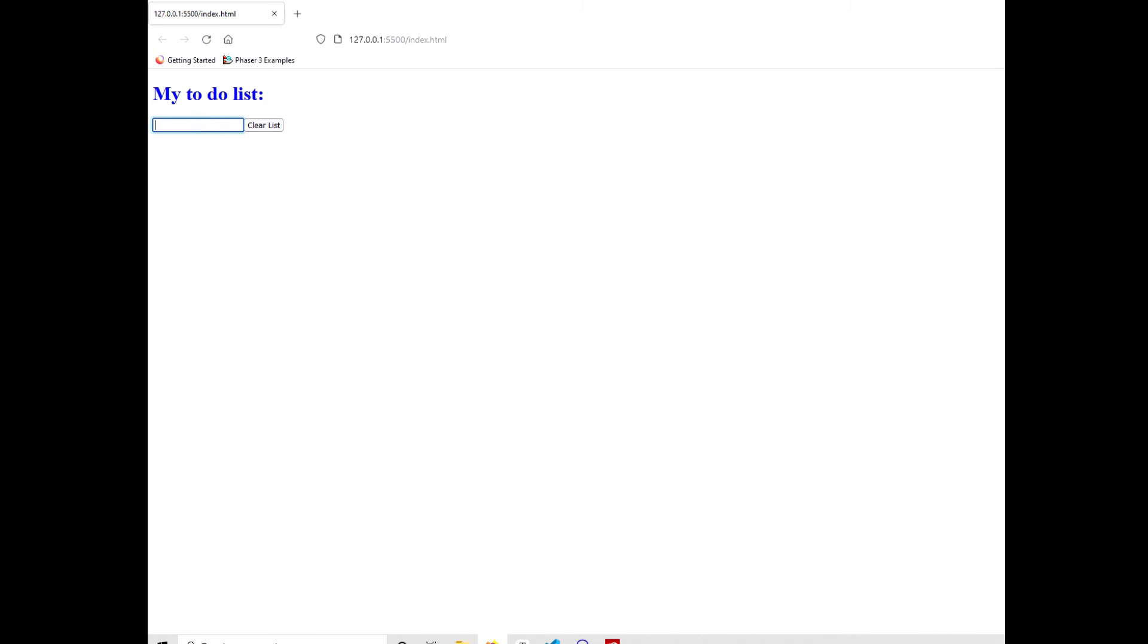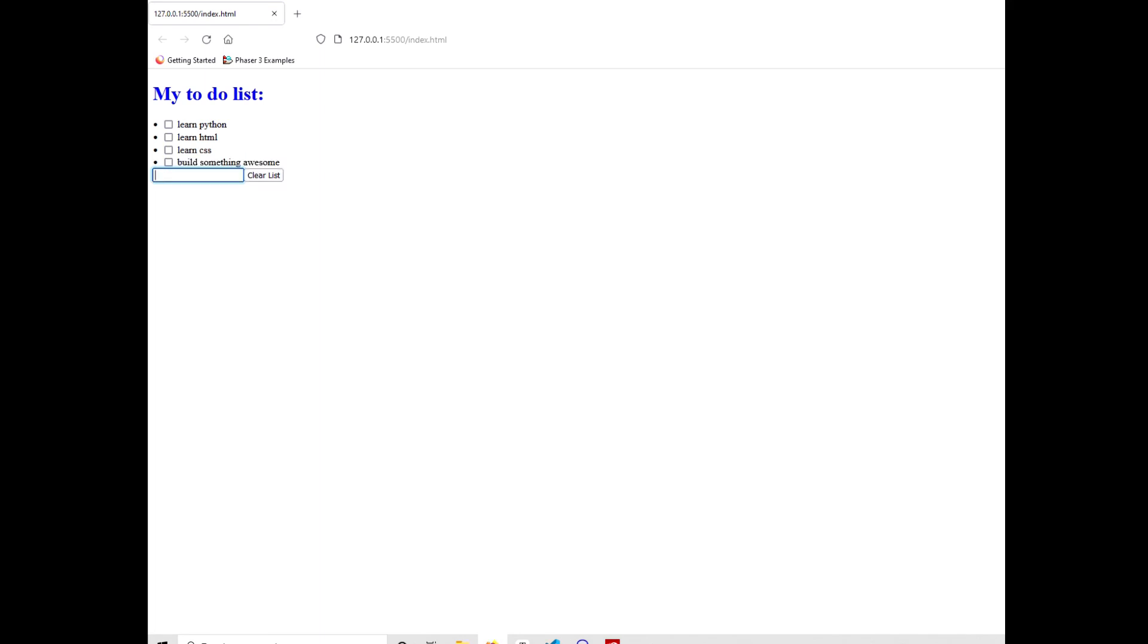Now we have a simple to-do list. We can add items, check them off when we're done, and clear the list and make a new one. I hope you learned something new from this video. If you have any questions or comments, please let me know. Thanks for watching and see you next time.